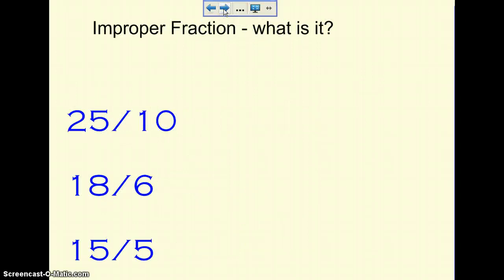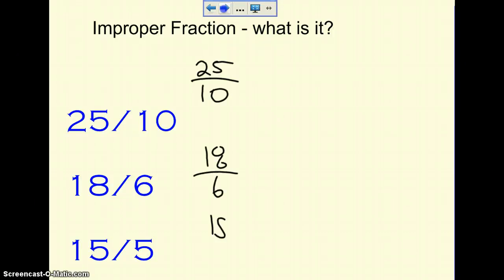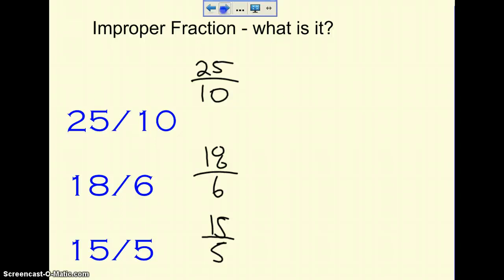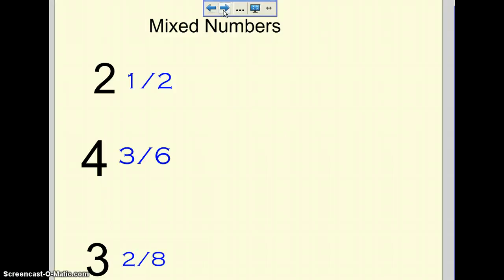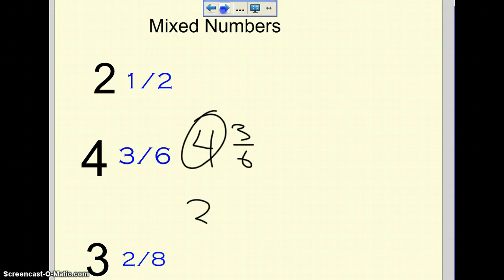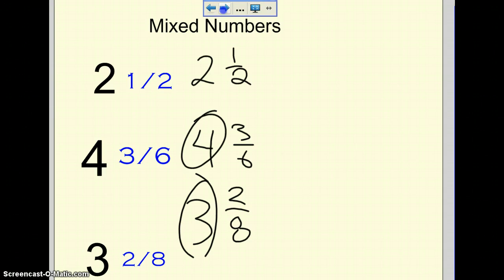Let's talk improper fractions now. An improper fraction is when the numerator is larger than the denominator. If the numerator on top is bigger than the denominator on the bottom, then you're dealing with an improper fraction — for example, 25 over 10. Mixed numbers is also a fraction, but you're dealing with whole numbers. So 2 and 1 half means there's 2 wholes and the fraction is still 1 half. For 4 and 3 over 6, there are 4 whole numbers, and for 3 and 2 over 8, there are 3 whole numbers.